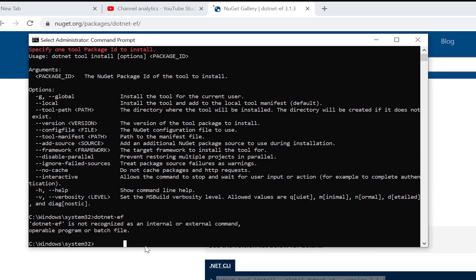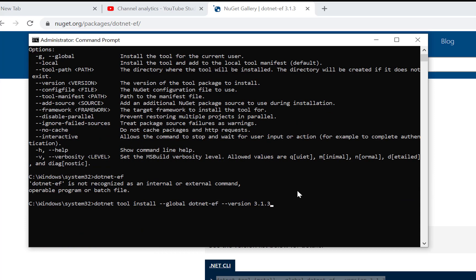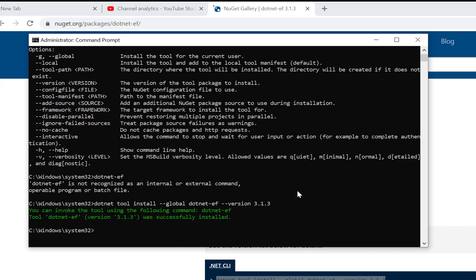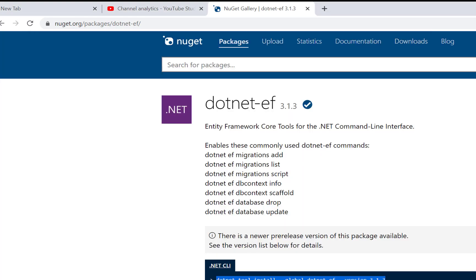Hello everyone, welcome to my channel esp.net core. Today I am going to show you migration in Entity Framework Core. First, download dotnet ef using CLI: dotnet tool install --global dotnet-ef --version 3.1.3. It is a global tool you can download easily using your command line.